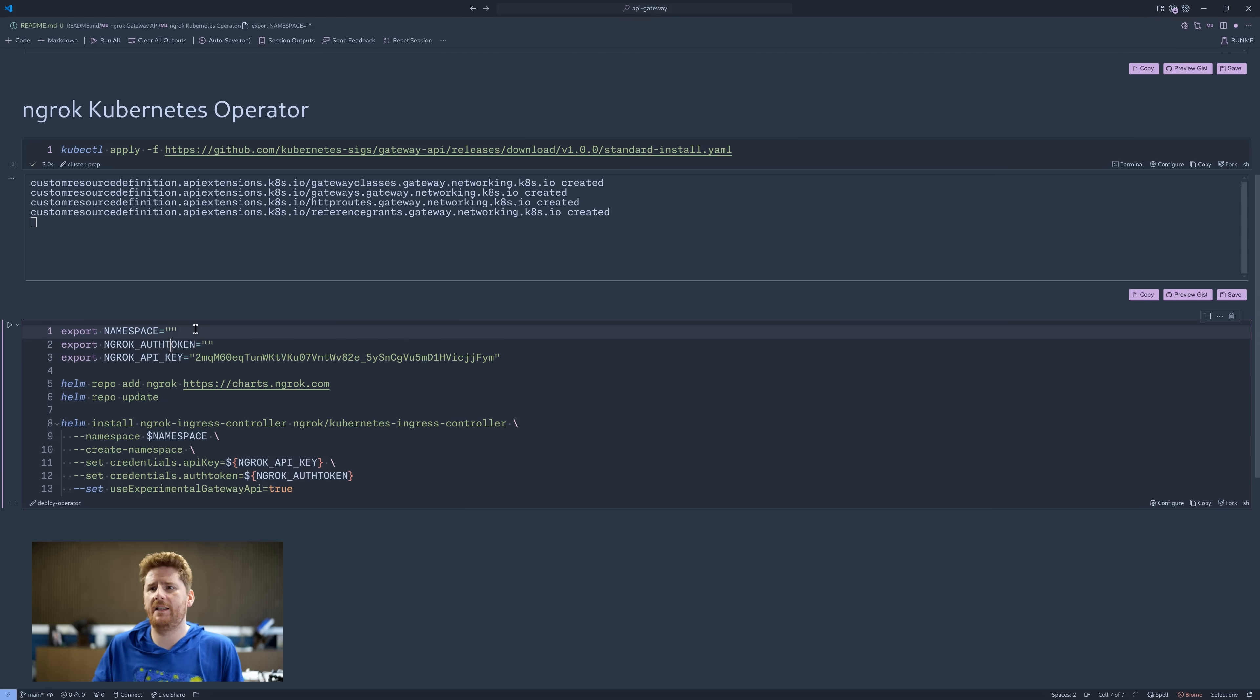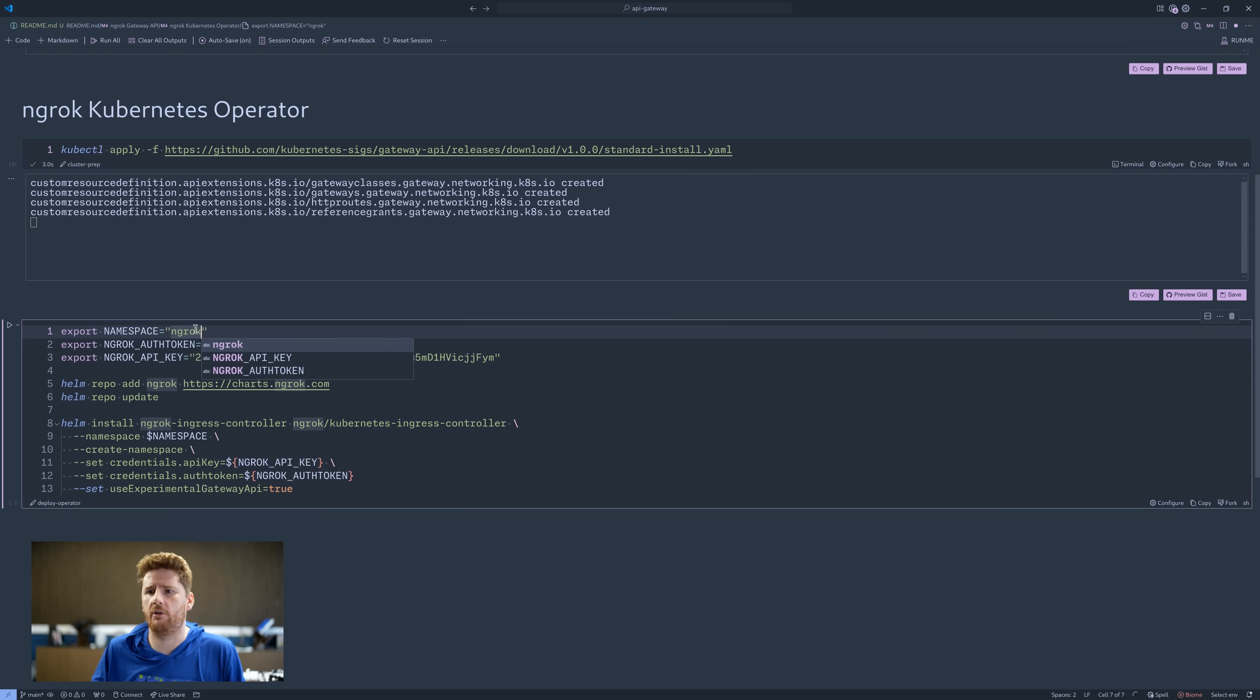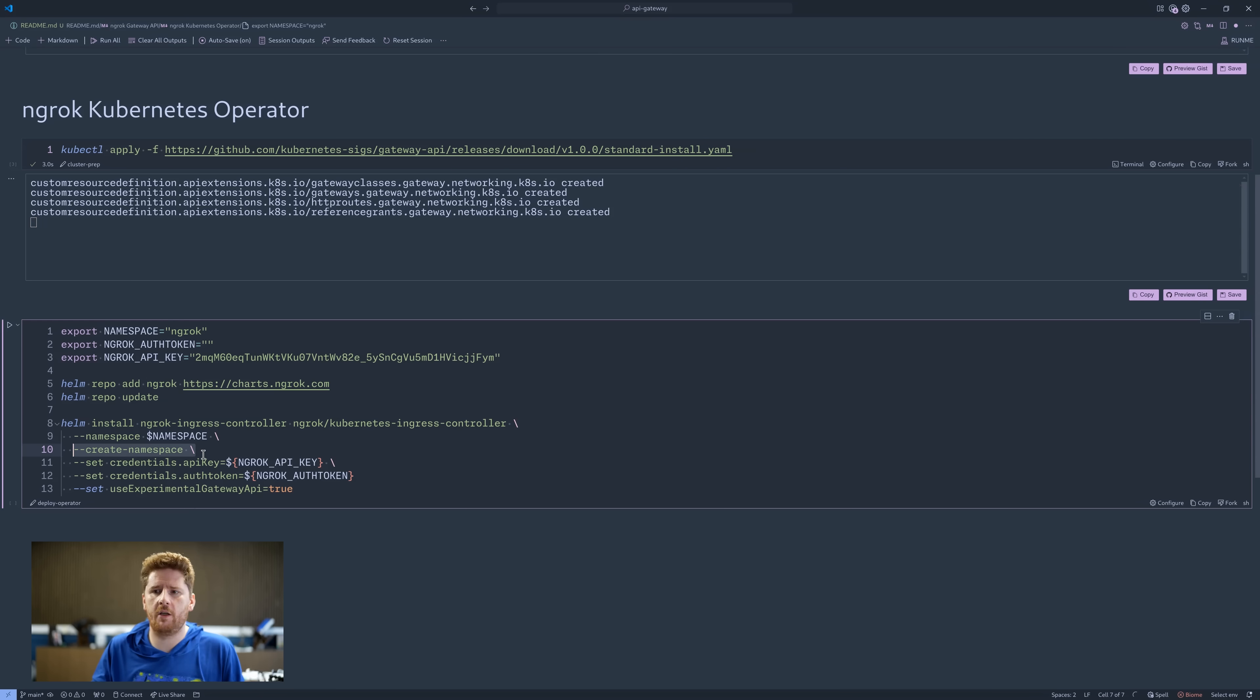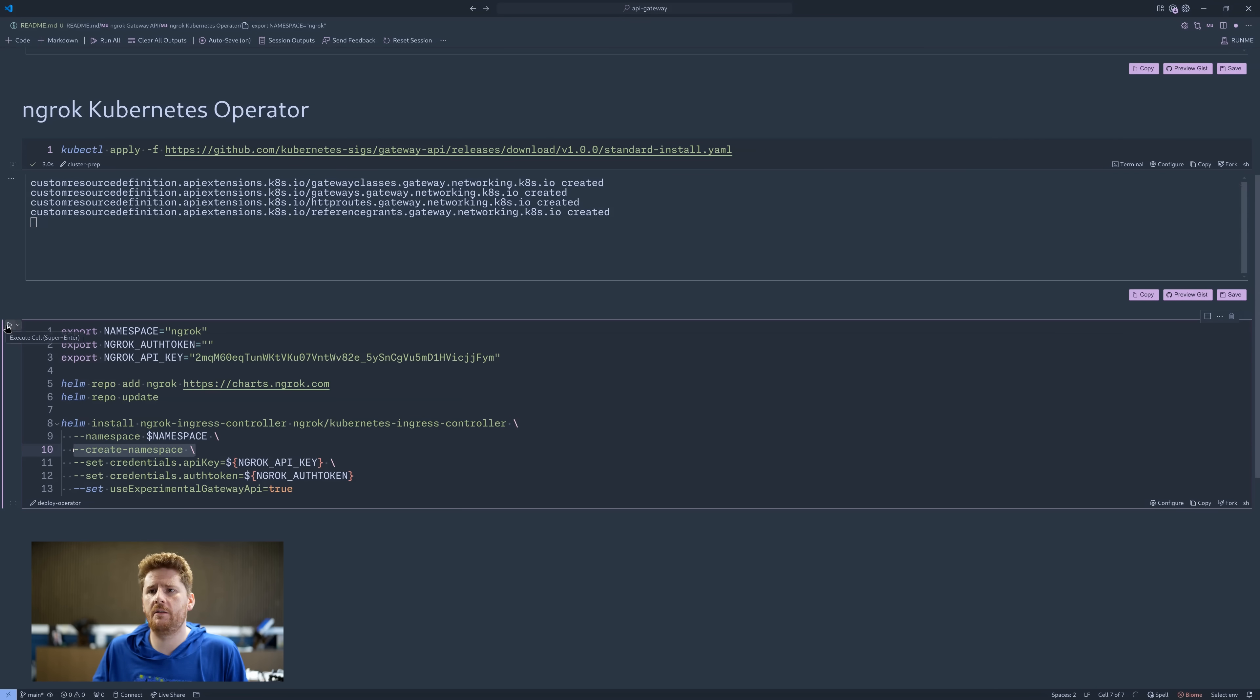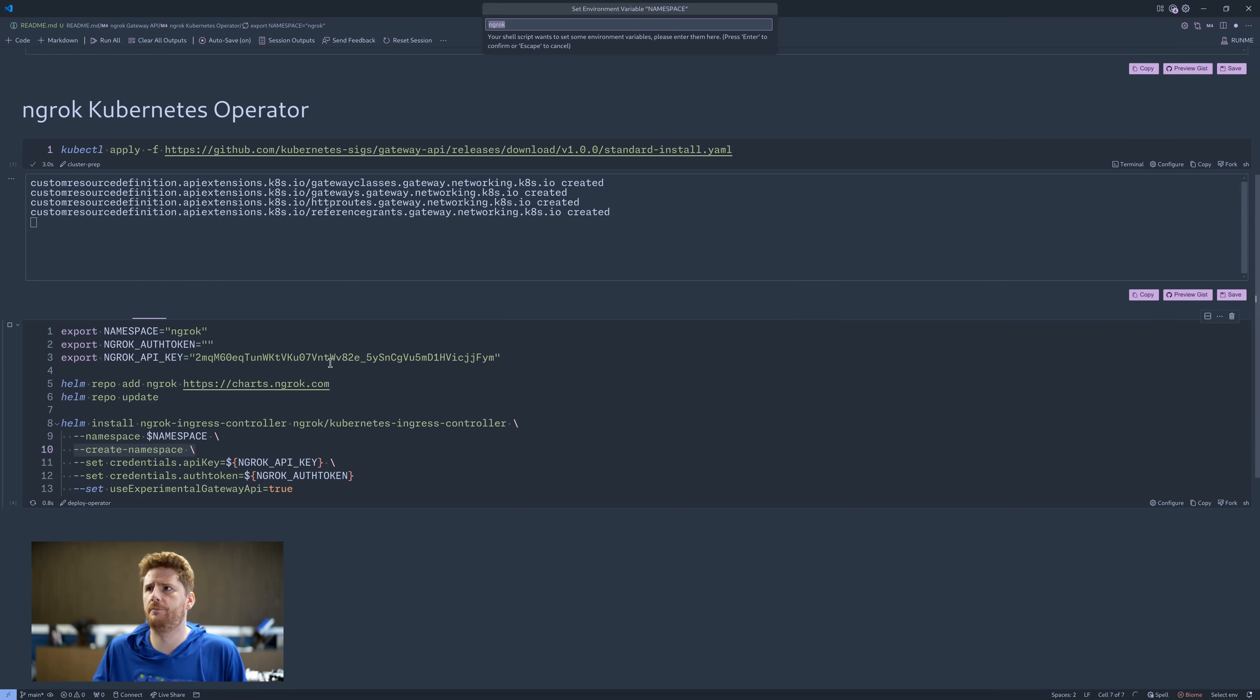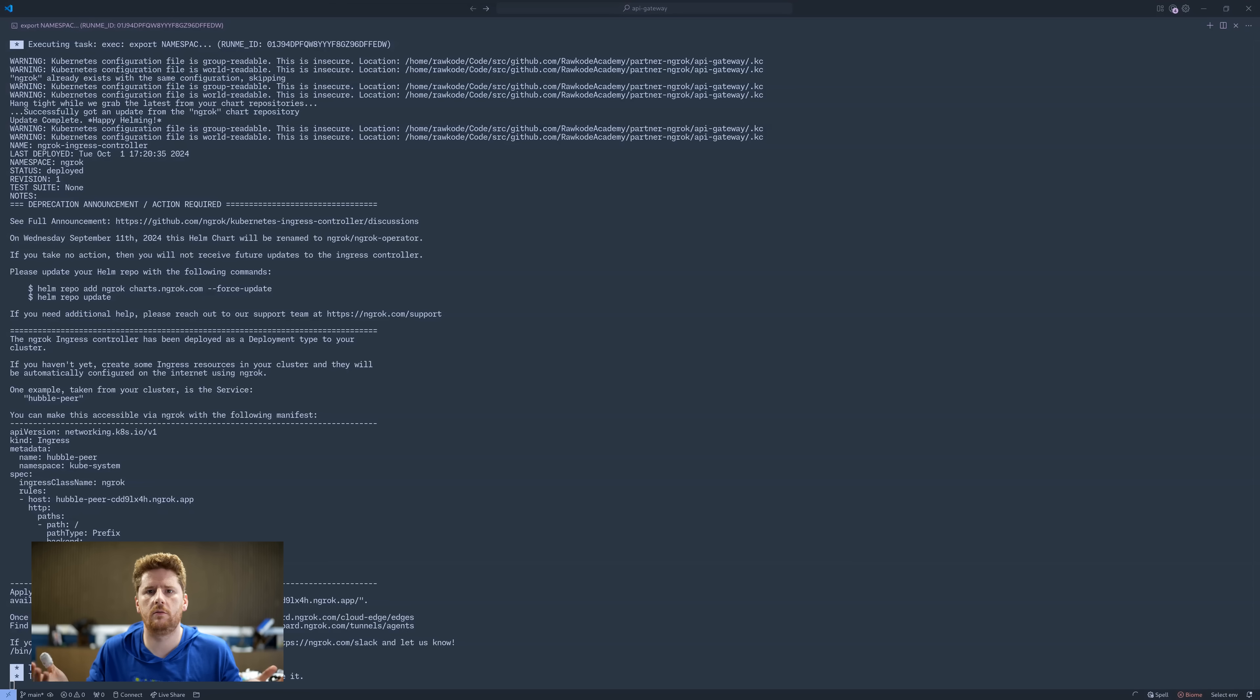From here, I can add a namespace to deploy the ngrok operator. In which case, I'll call mine ngrok. We don't need to create this first because we are using the helm flag create namespace. On this, we can hit go. I'm going to paste in my auth token, but I am going to omit it from the video. So let's see some movie magic. Voila. Just like that, all deployed.